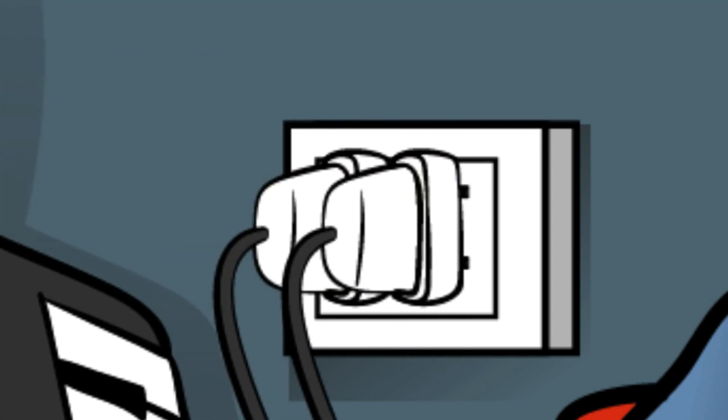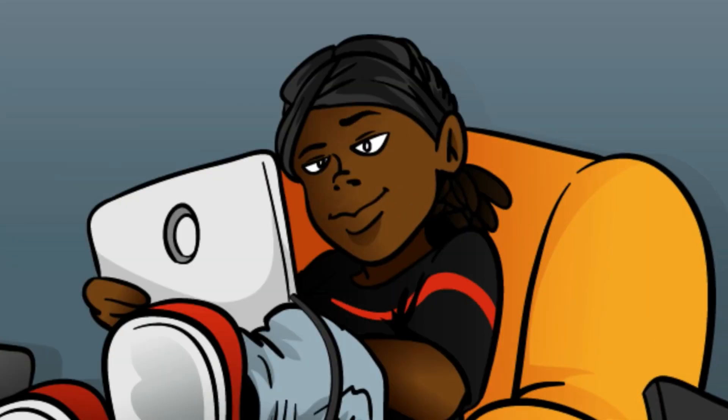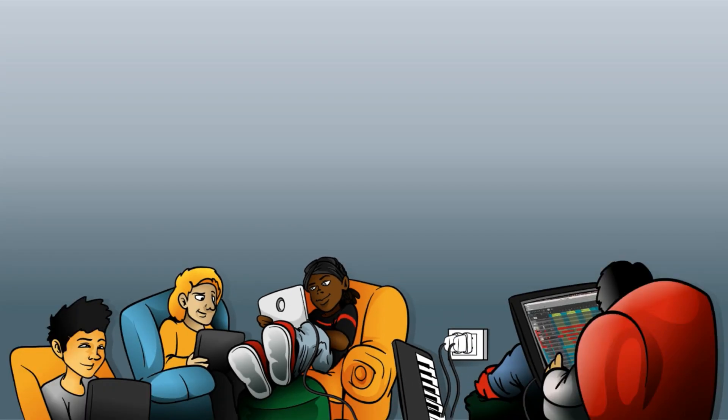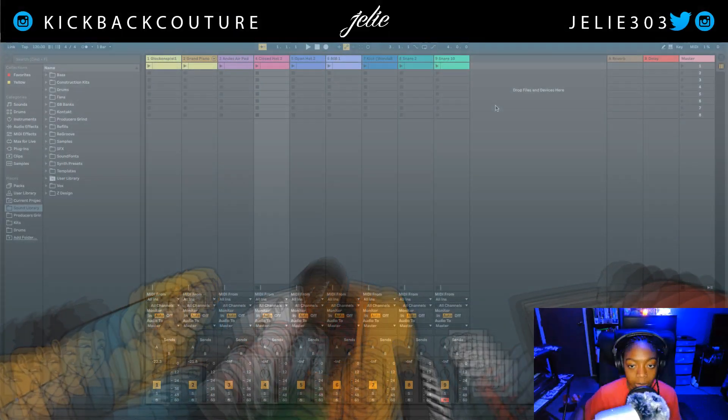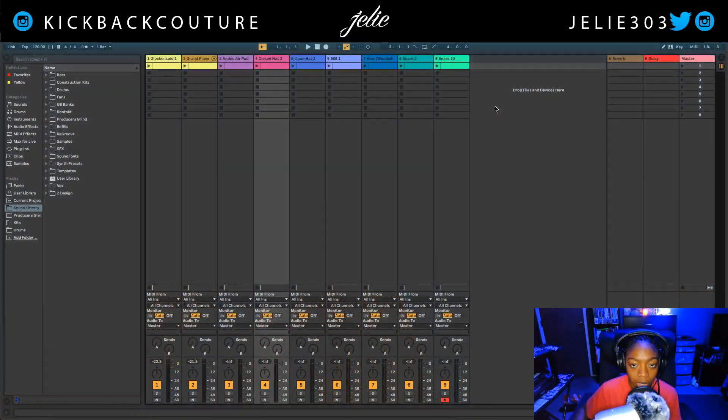What up everybody, it's your girl July from Kickback Couture. Today I'm going to show you how I arrange my beats in Ableton.